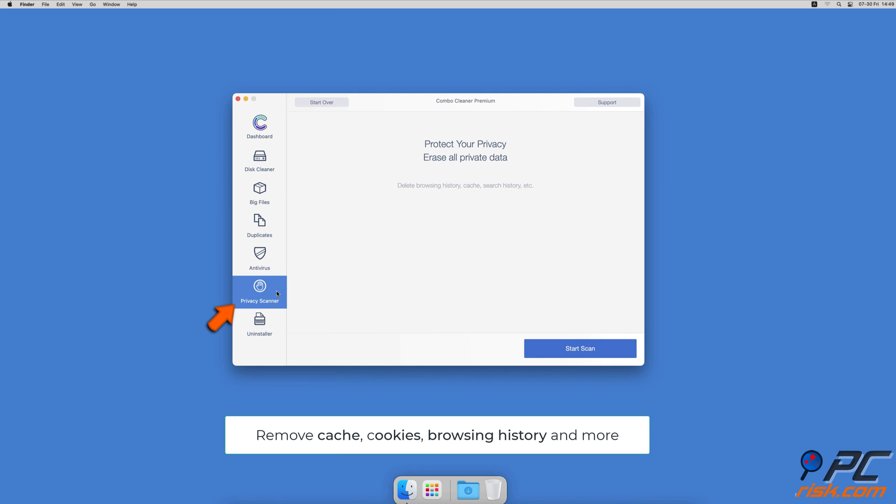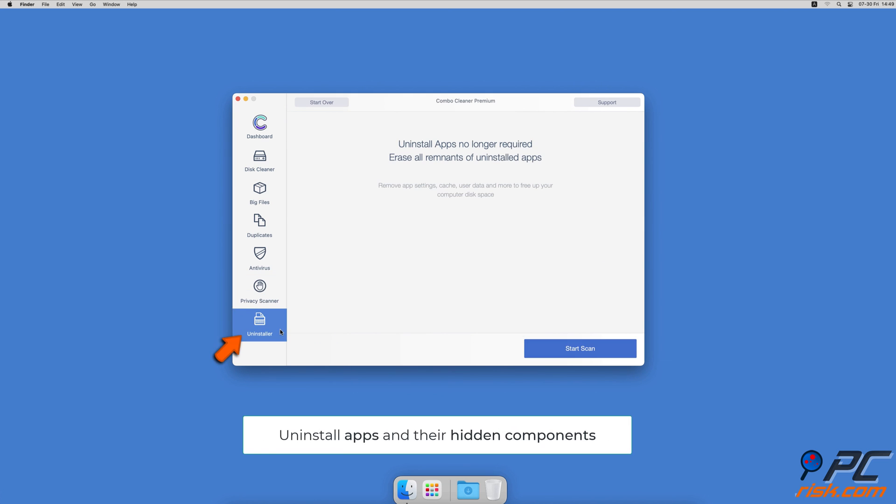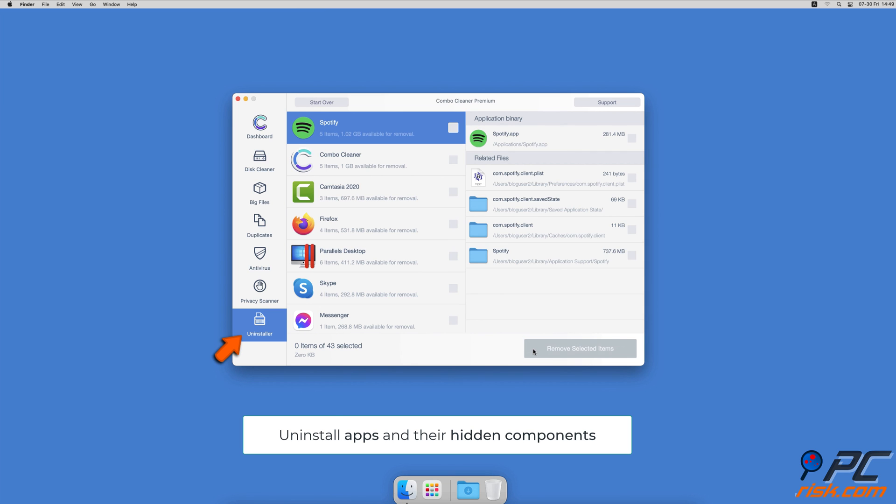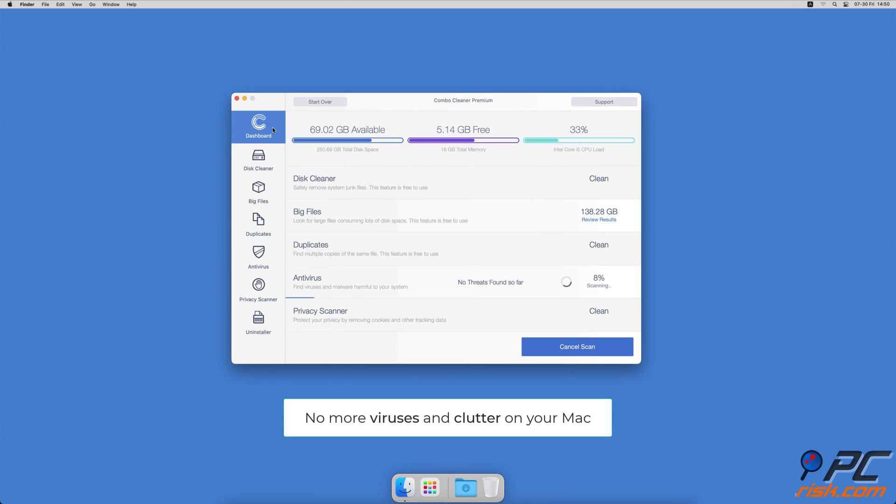A Privacy Scanner that will help you remove cookies, cache, browse history, and more, and an App Uninstaller that will find all hidden app components and uninstall them for you. You won't need to worry about viruses and clutter on your Mac anymore.